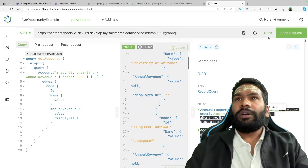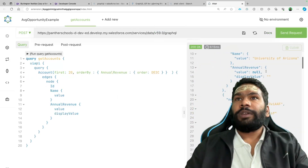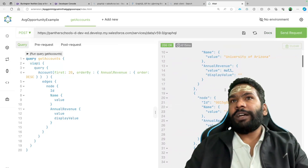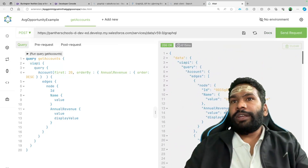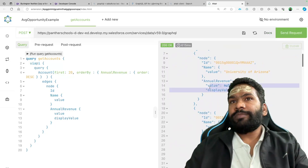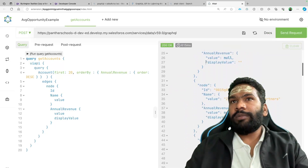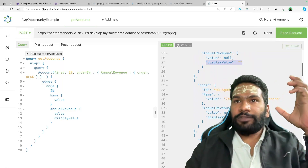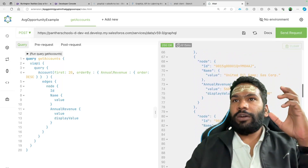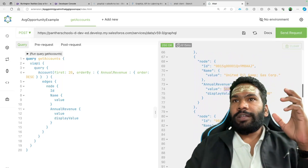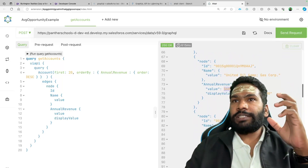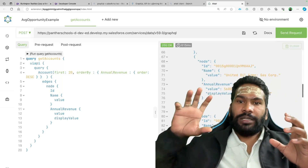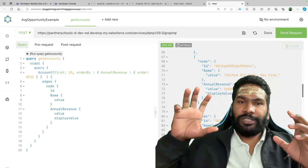Let me hide the docs. The result has been clearly sorted by annual revenue — you can see it starts with blank values, which we're also seeing in the SQL query. If you scroll down, the display value is giving us the formatted currency value.